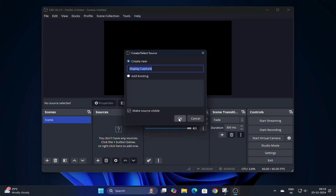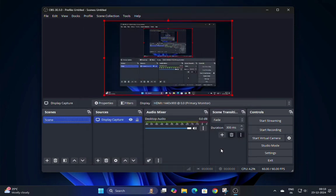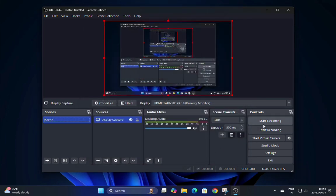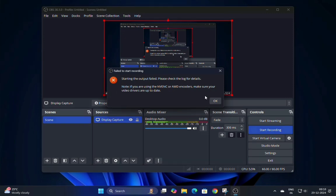The problem: you're all set up, ready to record, but then bam, you get that dreaded error message, and your recording won't start. Frustrating, right?